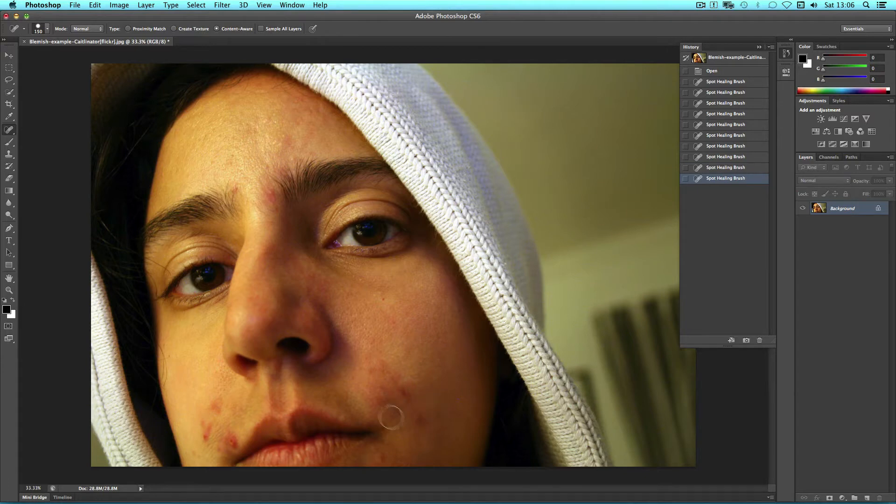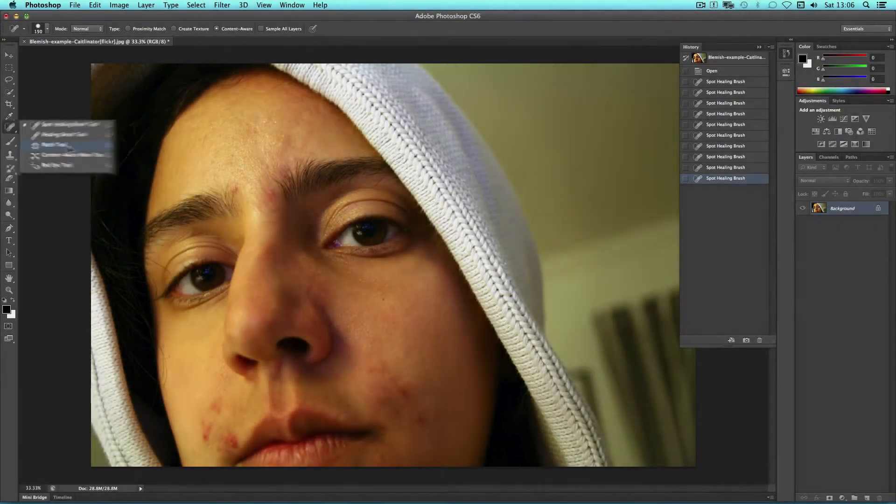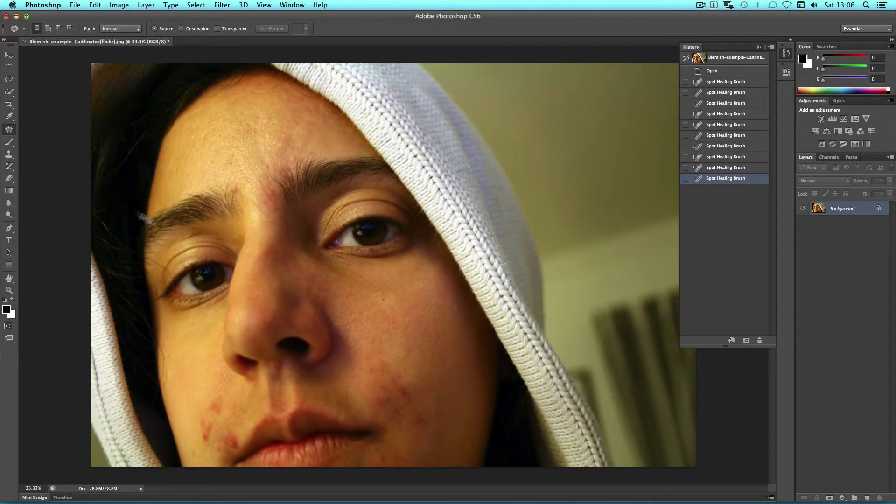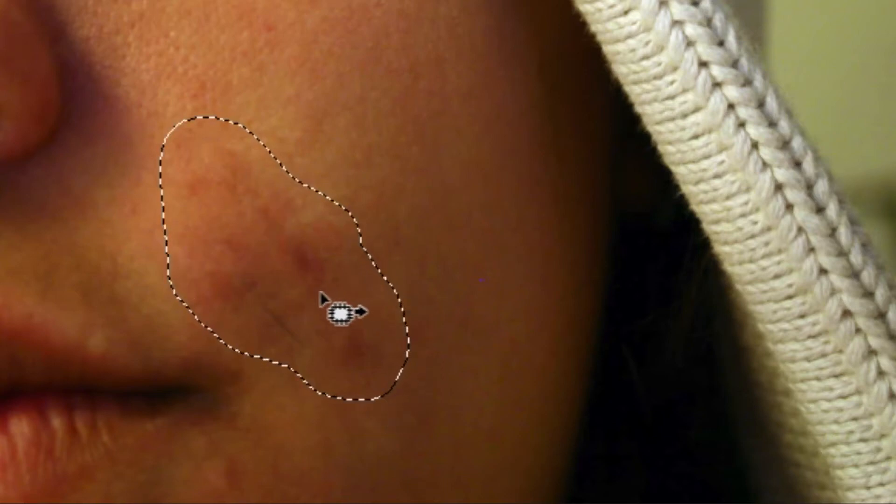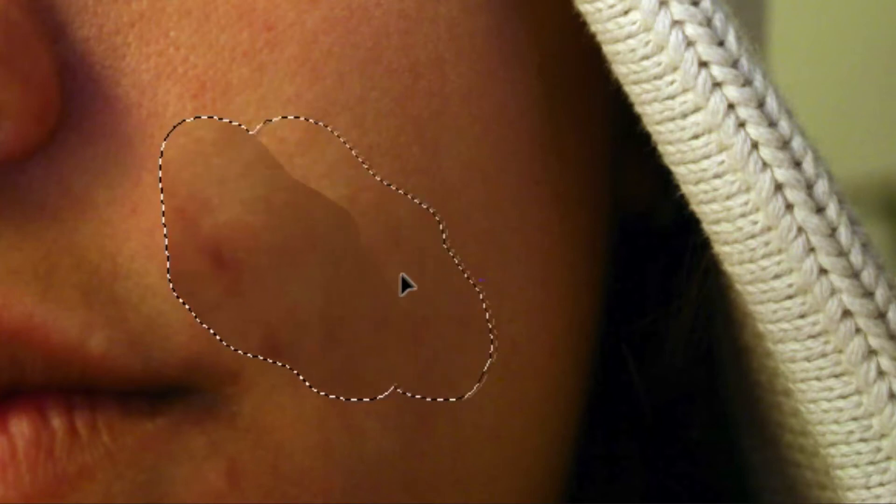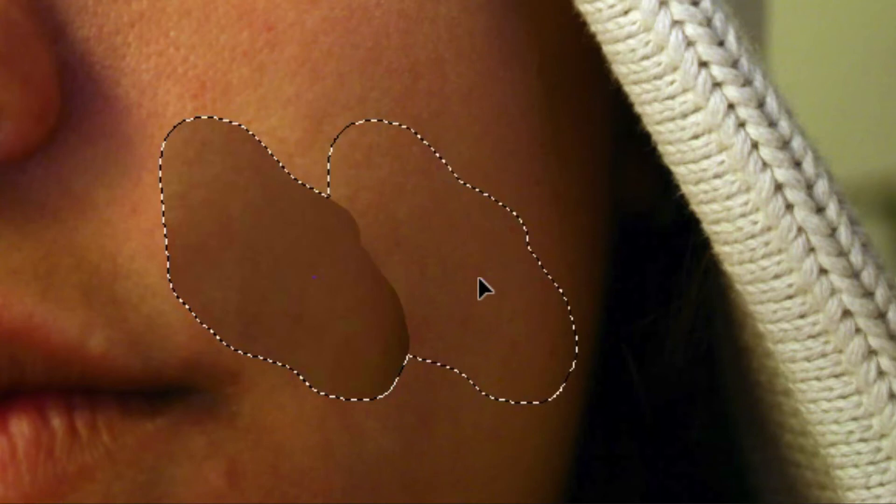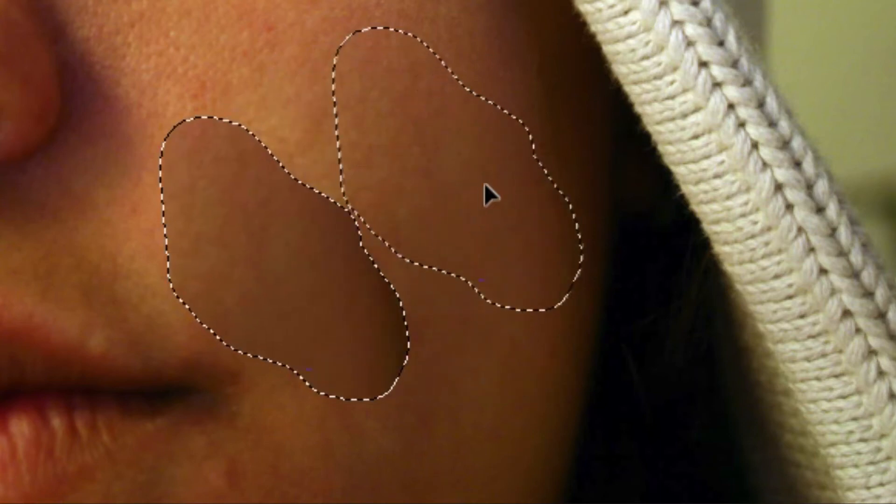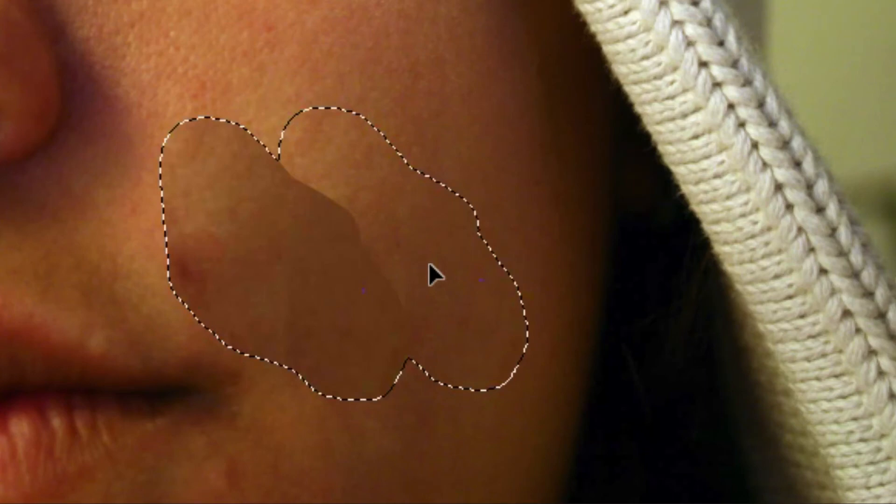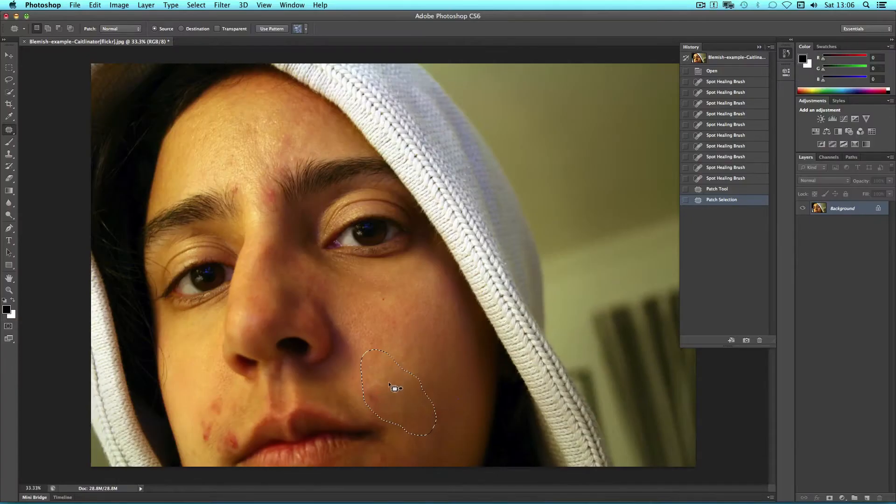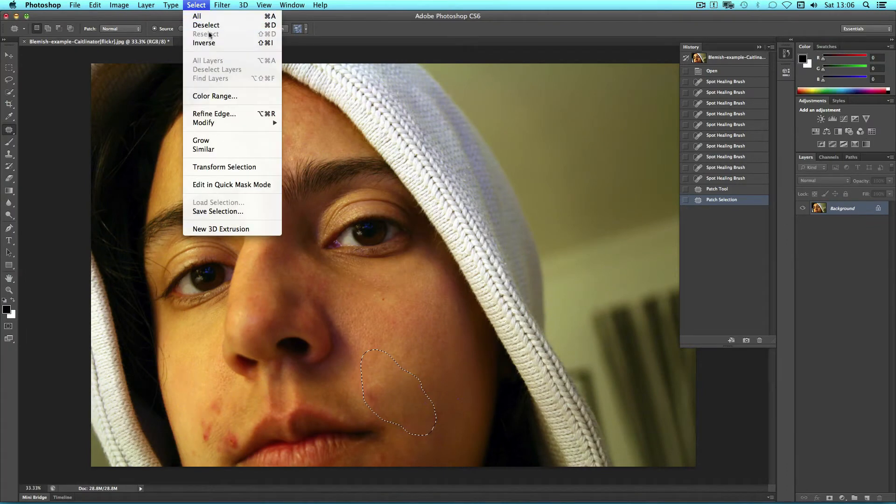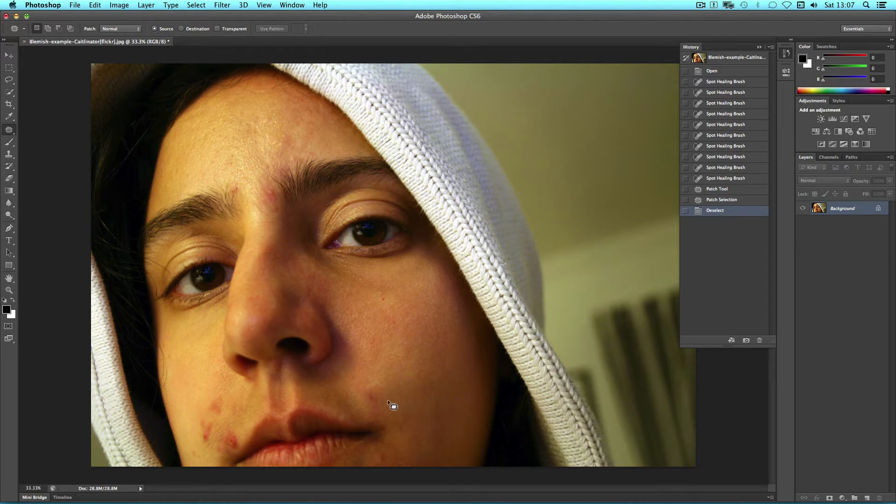This area on the cheek is quite a large area to replace. For this we'll use the Patch tool. The Patch tool can be used by selecting an area Lasso style and then dragging from within this selection to an area that you think might match it approximately. Photoshop will then blend these two together. You don't have to completely drag outside of that selection you can just drag slightly like I'm doing here. You can then deselect with command D and you have a better replacement of that area of the face.